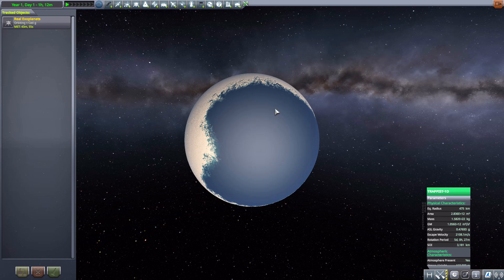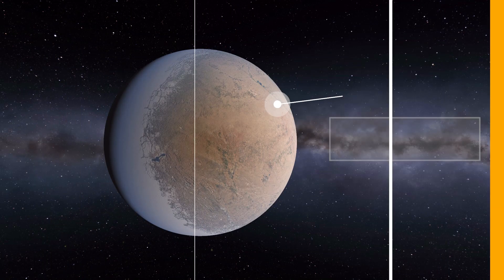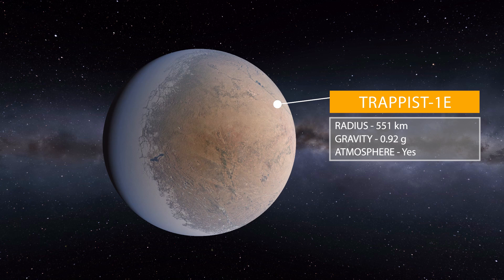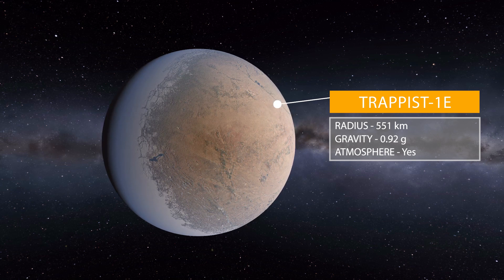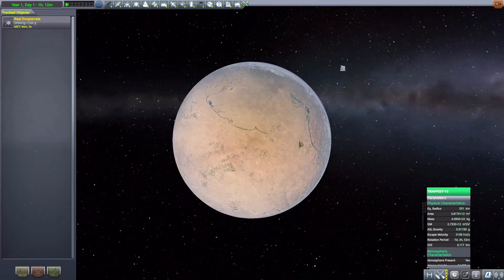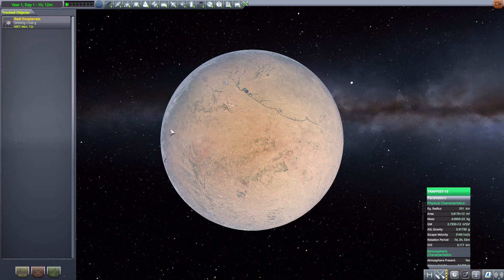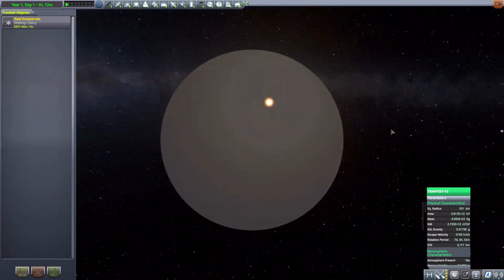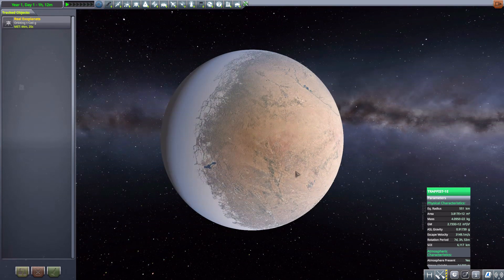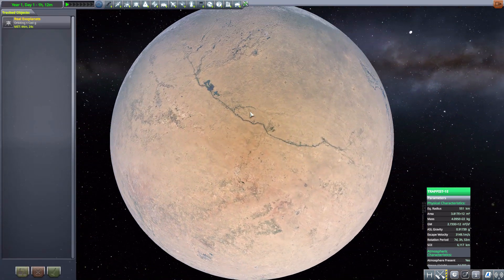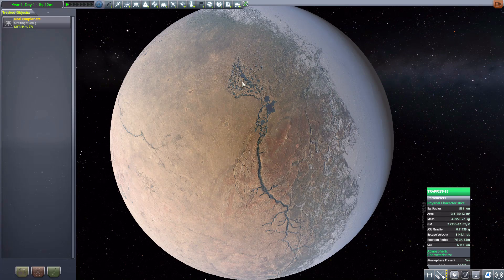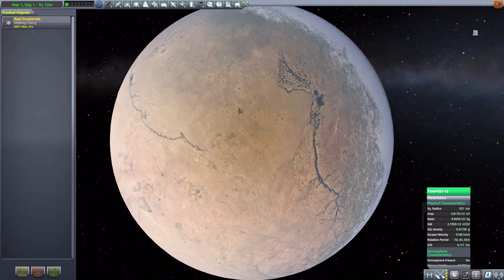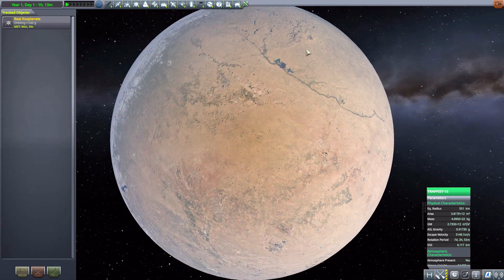Then of course next we move on to TRAPPIST-1E which is 551 kilometers in size with a gravity of 0.92 G's and is one of the more interesting planets. Again here from this side a fairly typical terrestrial planet, from the other side again we have just a giant world of ice with that cool detailing between the two. But this time around we've got some lakes, we've got some rivers and some interesting topography around which is really rather awesome. It's definitely one of my favorites in this particular solar system.